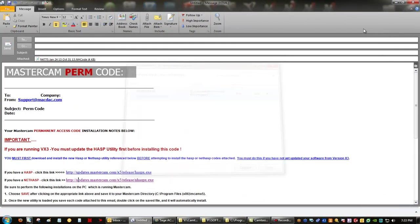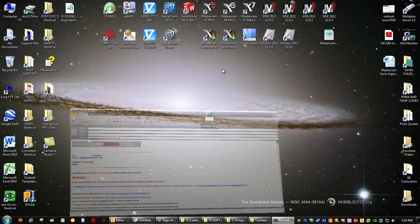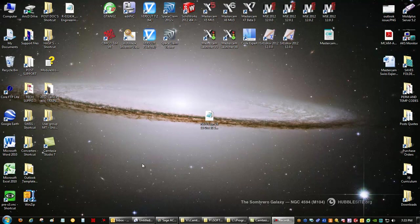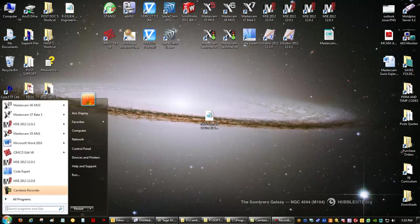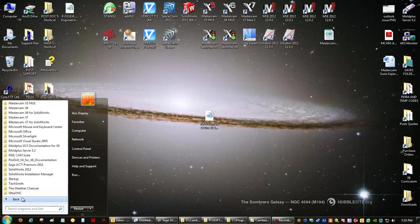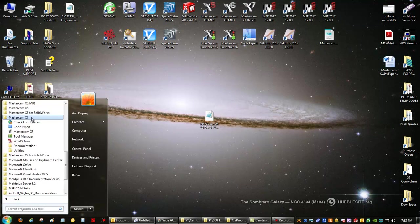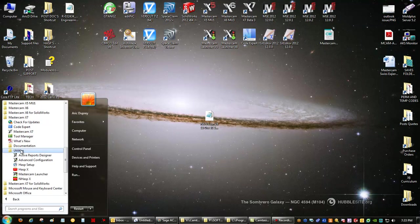So once we've overwritten it, we're ready to update the SIM. We're going to go to our start button, all programs, Mastercam X7, utilities, and then NHaspx.